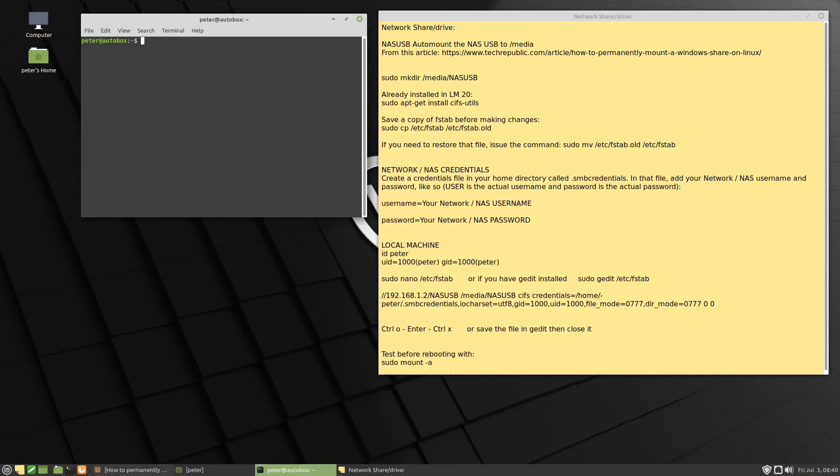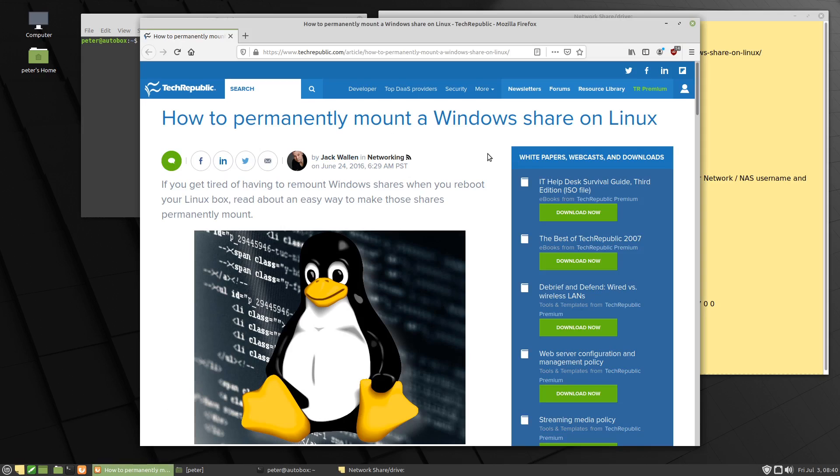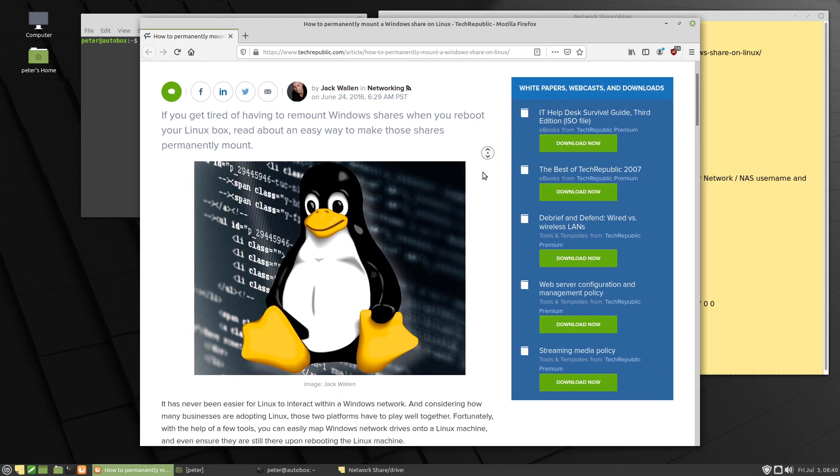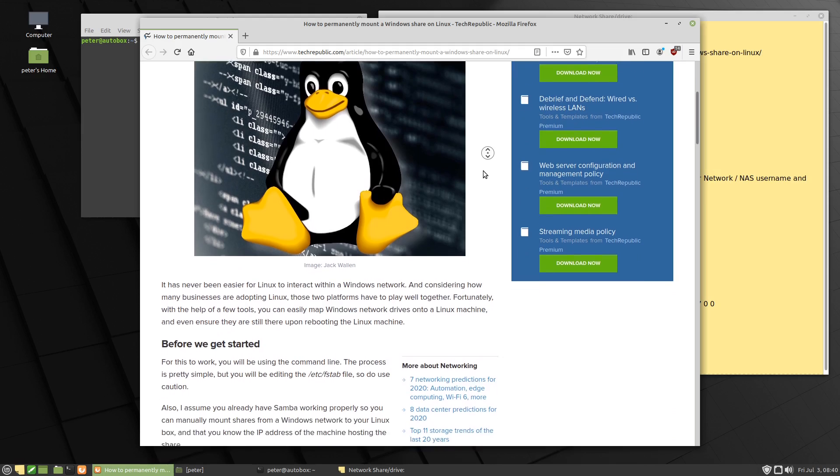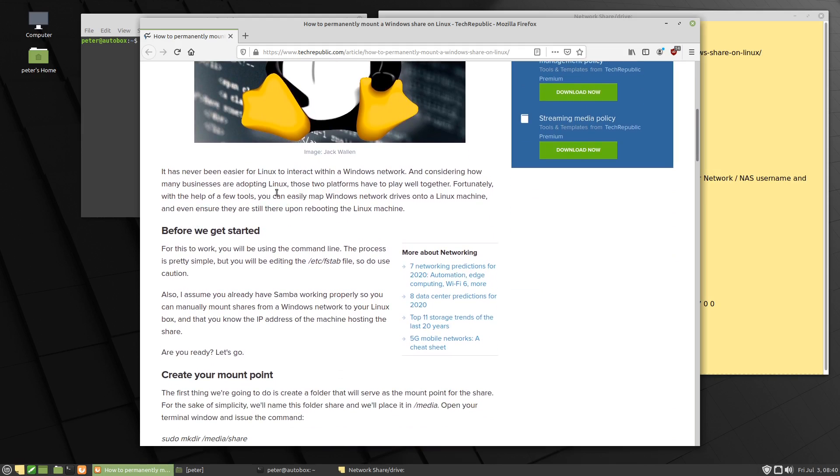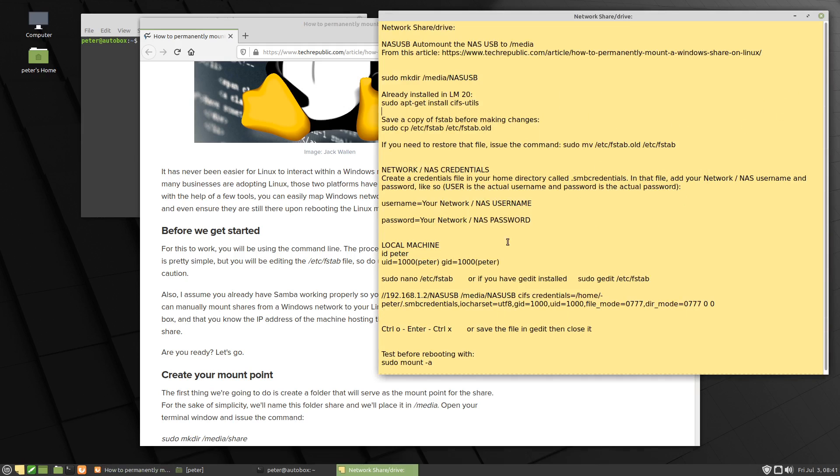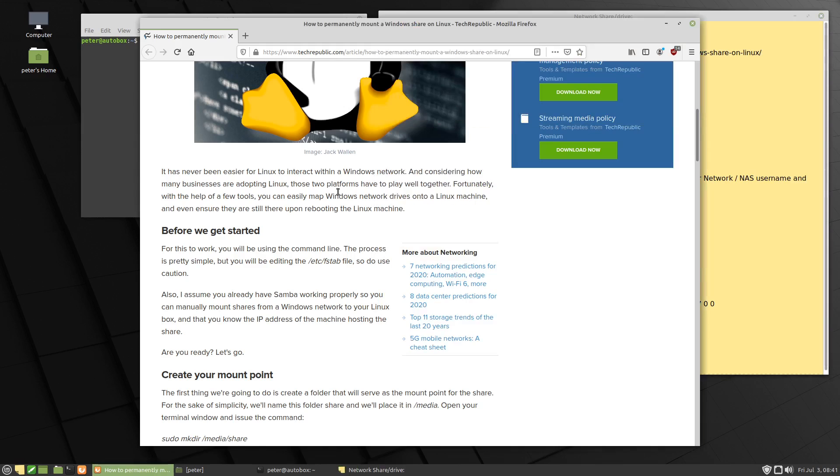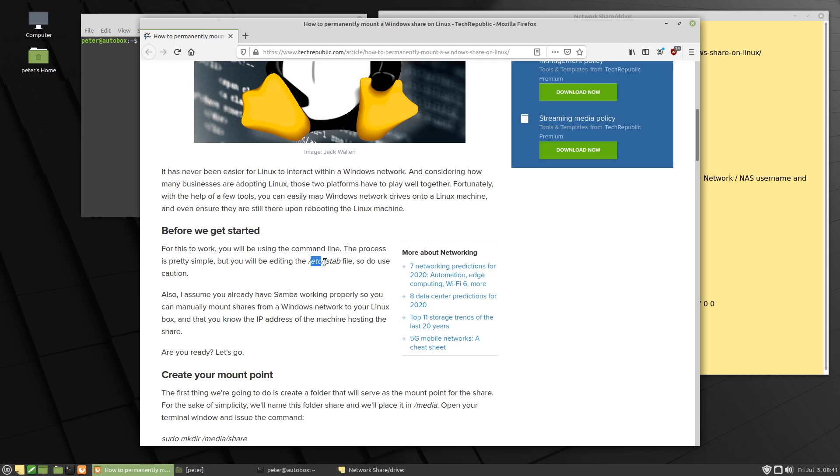This is based off this article here on Tech Republic. We'll just come down a little bit here. I suggest you come over and have a look. I'll put all this information in here that we're going to use, and the link to this site will be in the description below. And you'll see here, before we get started, we'll be modifying the fstab file, slash etc slash fstab file. And you can see we need to exercise a little bit of caution.